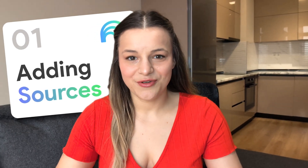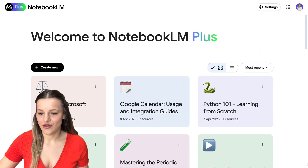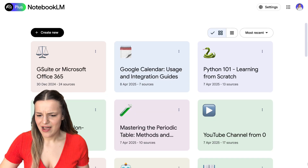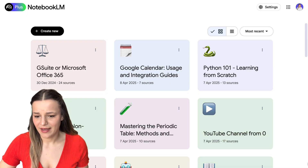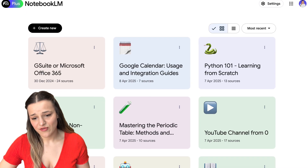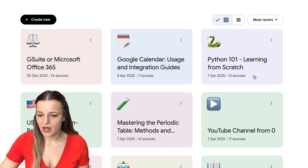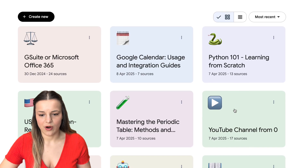Let's get right into it. If you've never used Notebook LM before, it's an extremely powerful AI tool that allows you to create notebooks for each topic you're looking into. So the first thing you'll see when you go to Notebook LM is the library of these notebooks. I have several ones right here for the topics I'm studying and researching right now, like learning Python 101 or how to grow on YouTube.